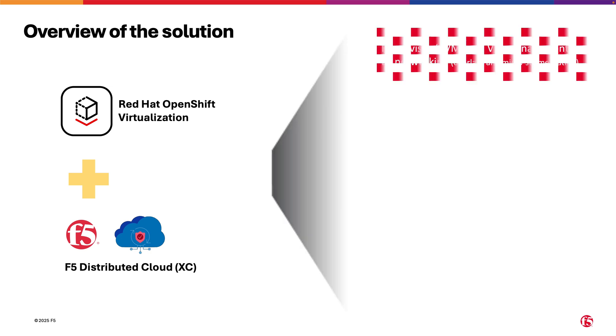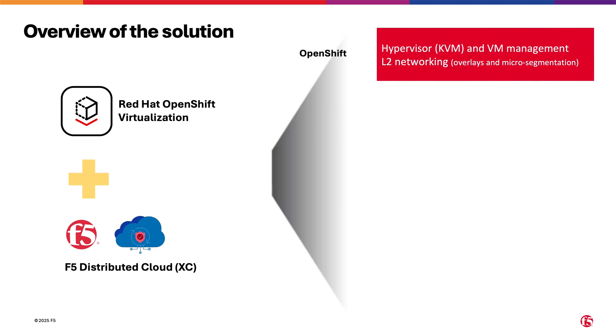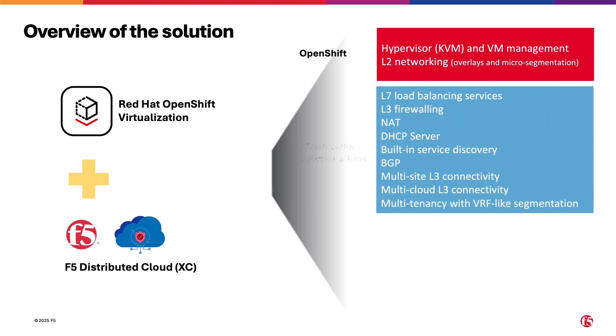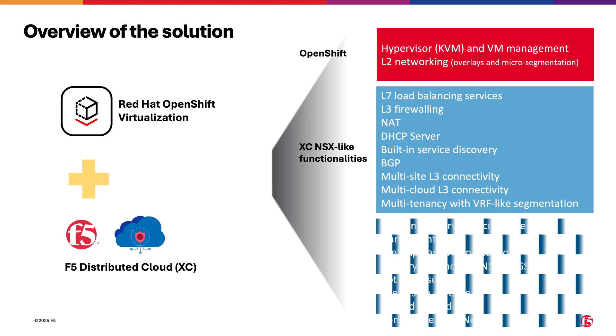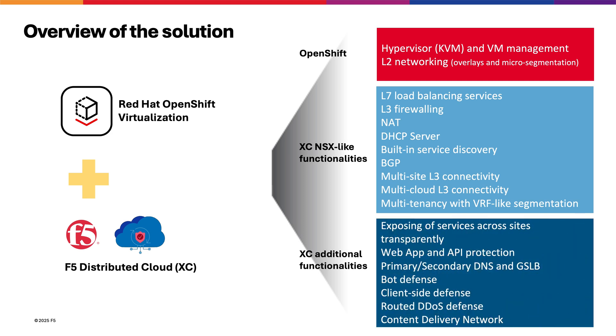OpenShift provides hypervisor and VM management, and also layer 2 networking including overlays and micro segmentation. Routing, layer 3 firewalling, layer 7 load balancing, and other NSX-like functionalities are provided by F5 Distributed Cloud. F5 Distributed Cloud additionally provides functionalities such as enhanced application layer security, DDoS defense, and a hybrid networking model amongst others.